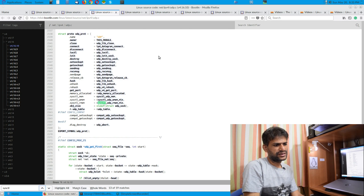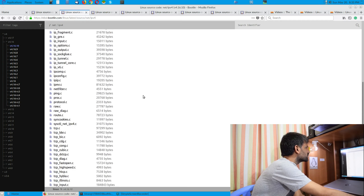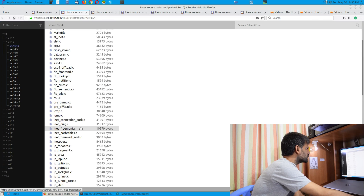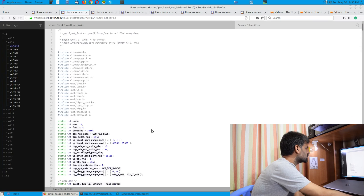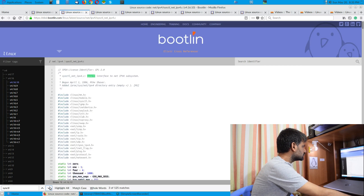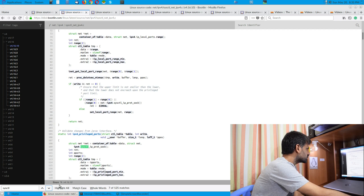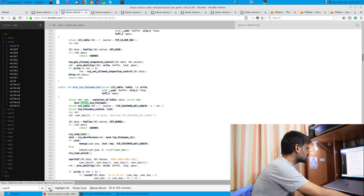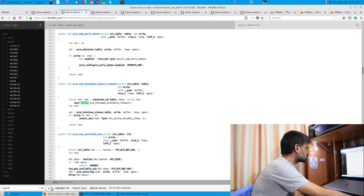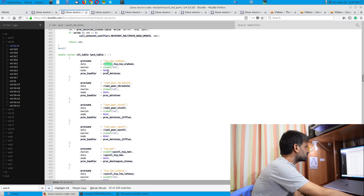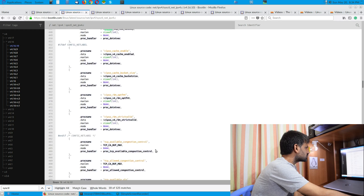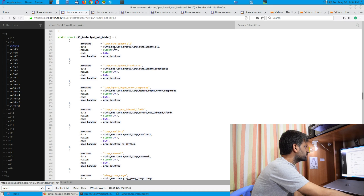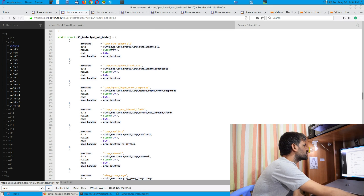Apart from UDP, there is the generic IP and ICMP part, which you can find in the net/ipv4 folder within sysctl_net_ipv4.c. If you search for sysctl in that file you can find all these references. Scrolling down you can see ipv4_table with all the parameters listed.